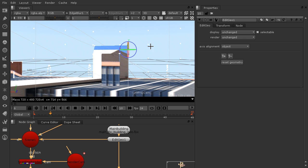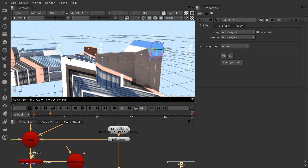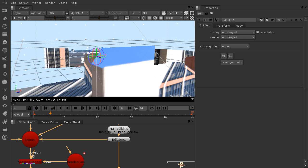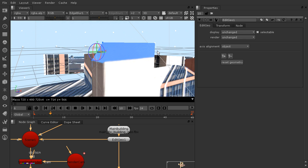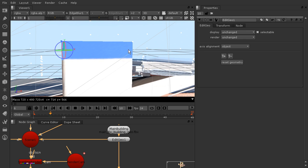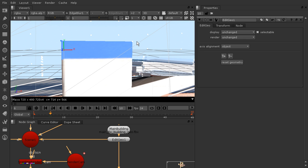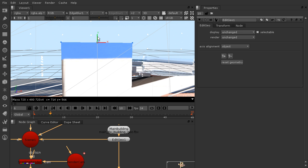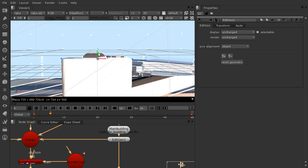And then let's orbit back around the other way and grab these two vertices. And we'll move them down until that is in the proper position.